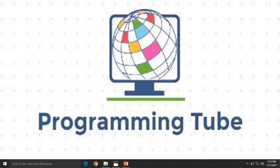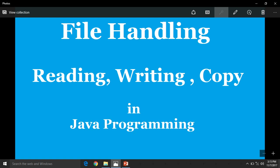Hello friends, welcome to ProgrammingTube channel. Today we have to discuss about file handling in Java programming. In this tutorial, we learn about reading, writing, and copying files using file handling classes. So first we discuss about what is file handling.